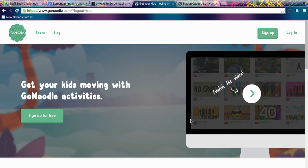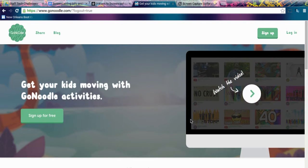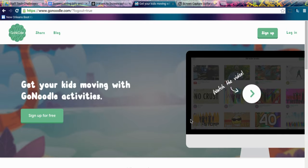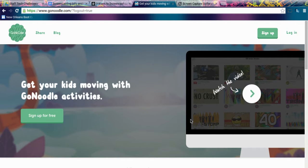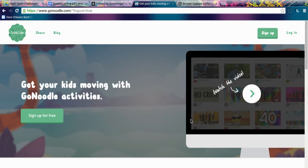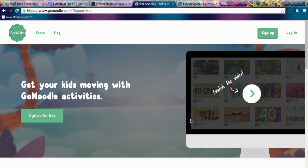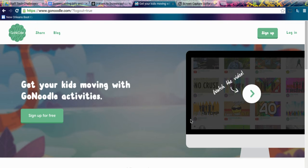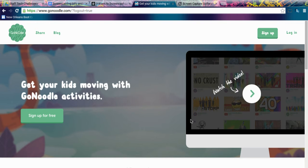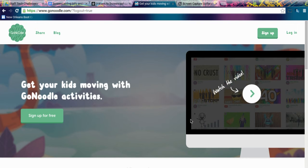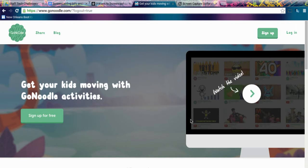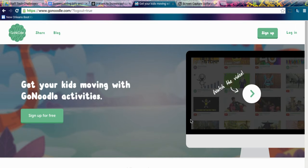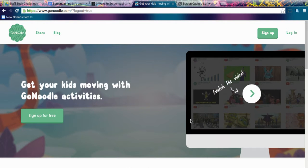We're going to do a tech challenge and we are going to start with GoNoodle. The GoNoodle people have so generously sent us some awesome gifts and we're going to raffle them off if you complete this challenge.